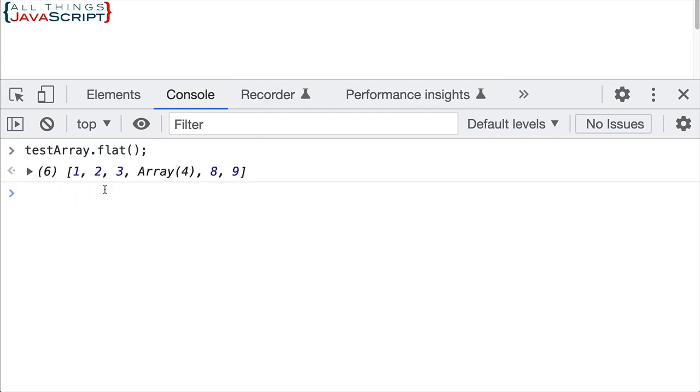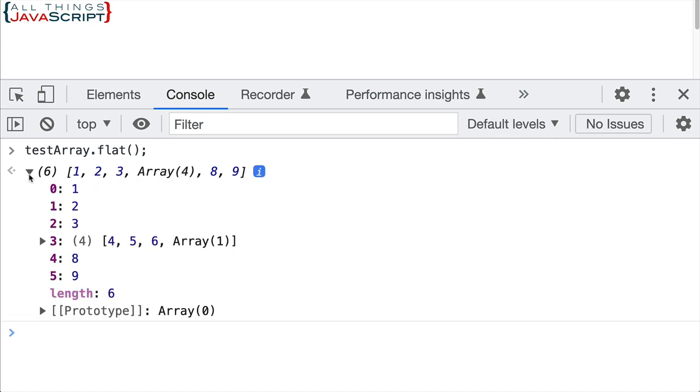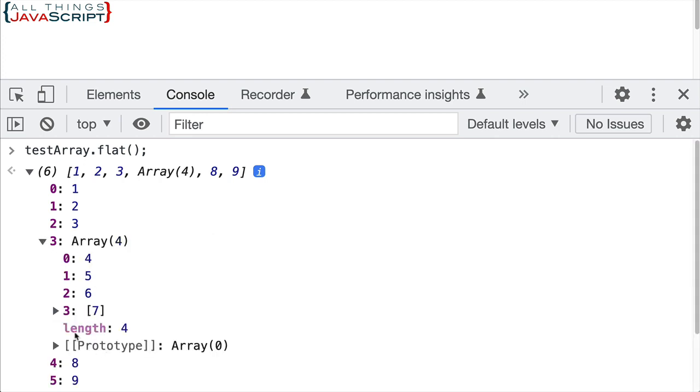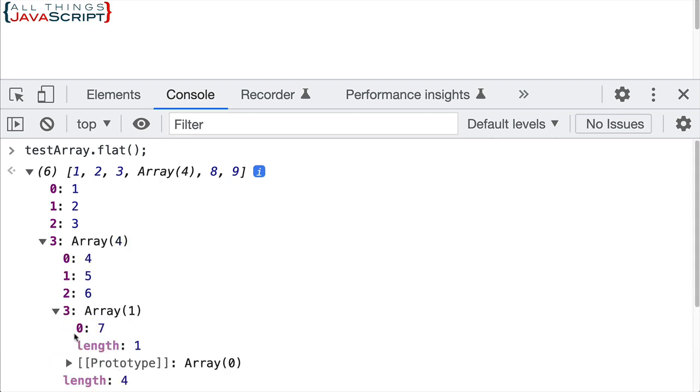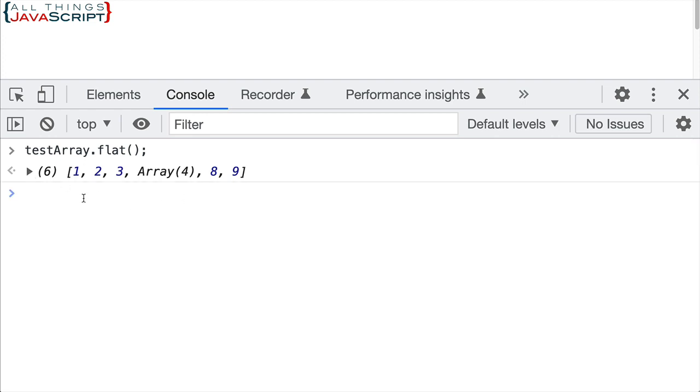So as you can see, this one here, that array there that started with the two, is put into the main array and also this one at the end because those were on the same level. Those were one level deep within the array. However, all of the others are still arrays as we can see when we open this up. We can see that those arrays continue there. So it doesn't flatten it completely.